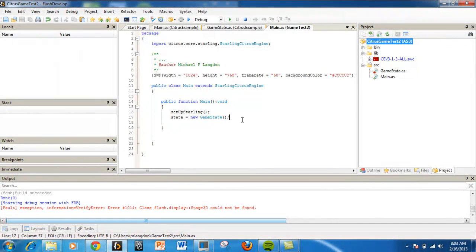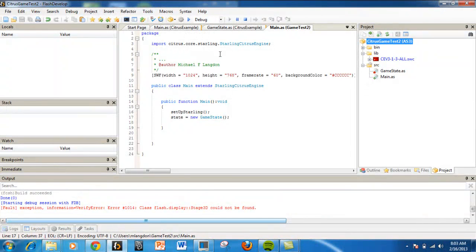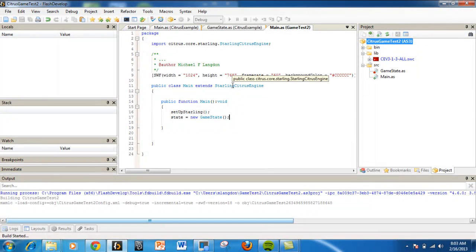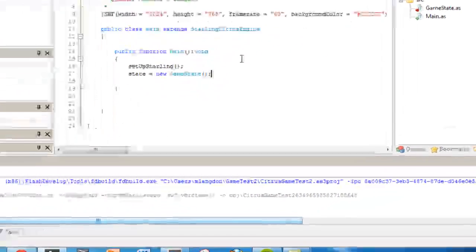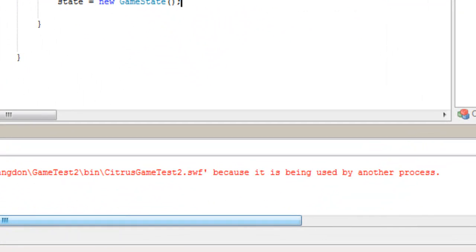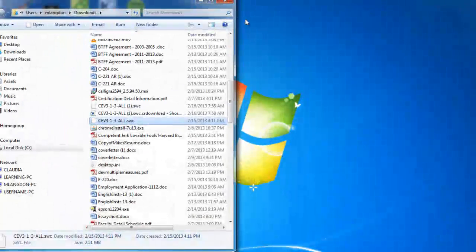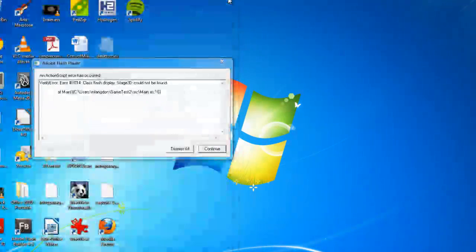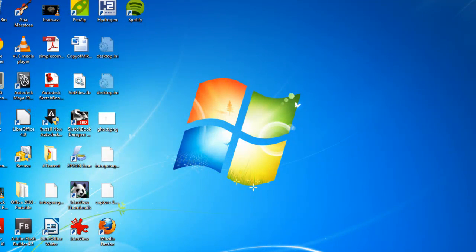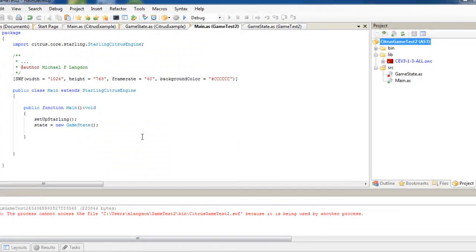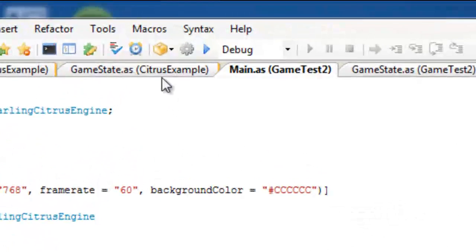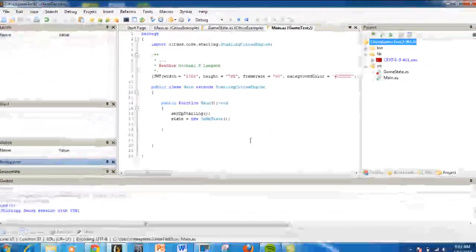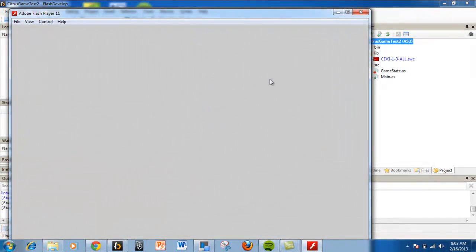Once we do that, it should work. I'm going to come back and close that. Sometimes the window will run in the background. Let's try this one more time. And it works.